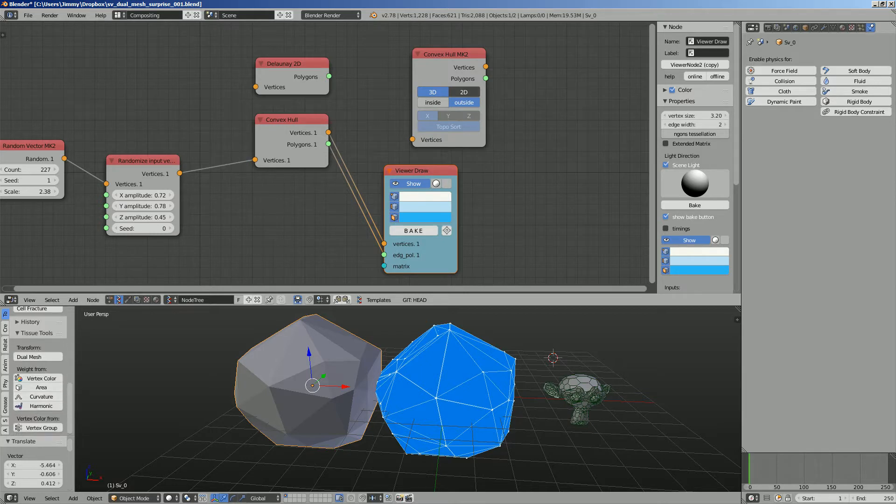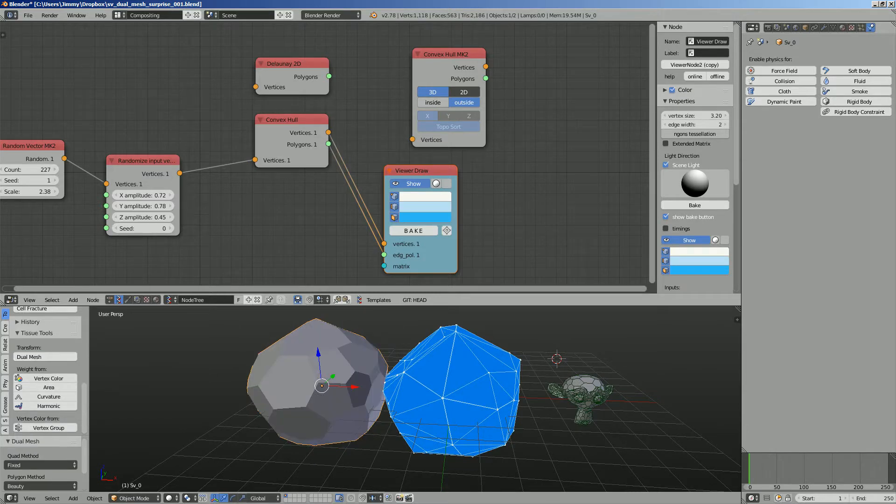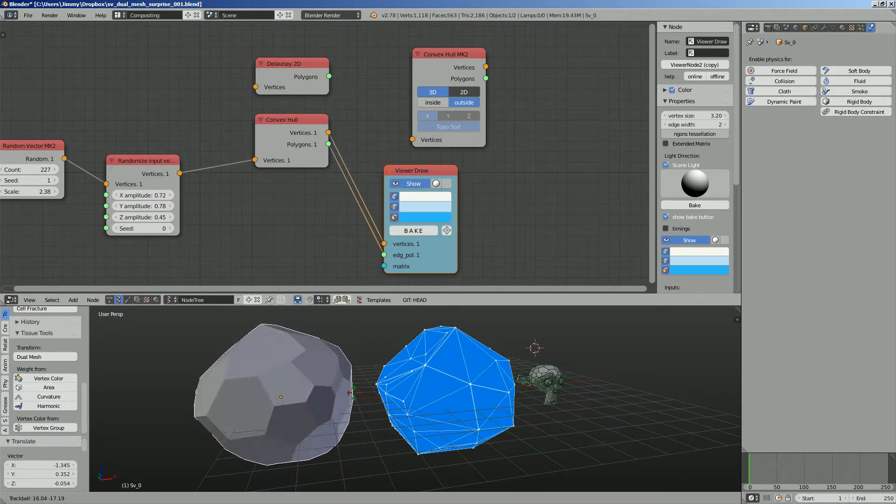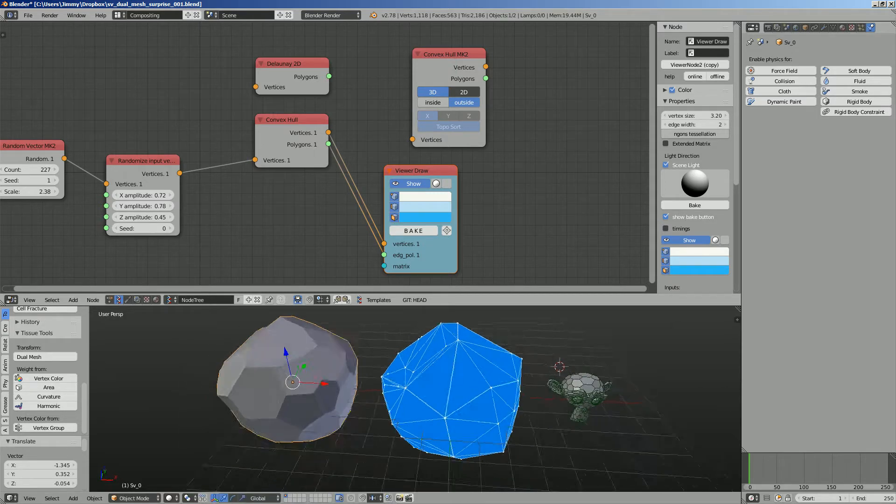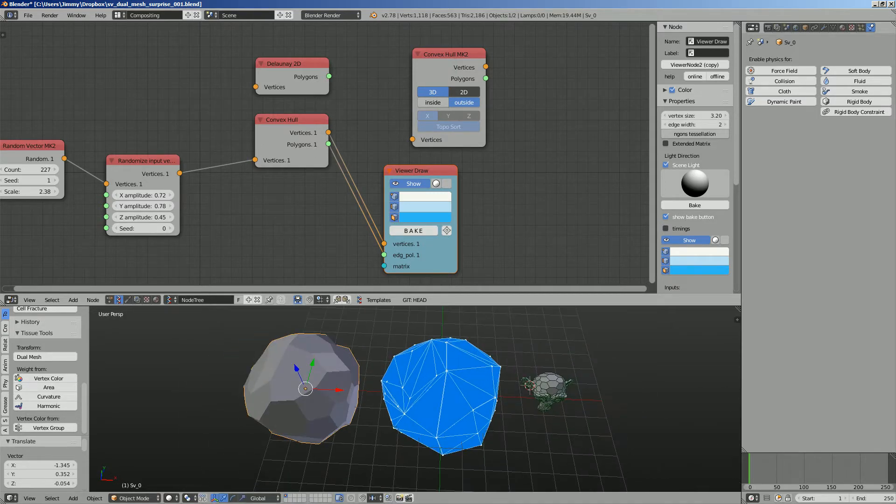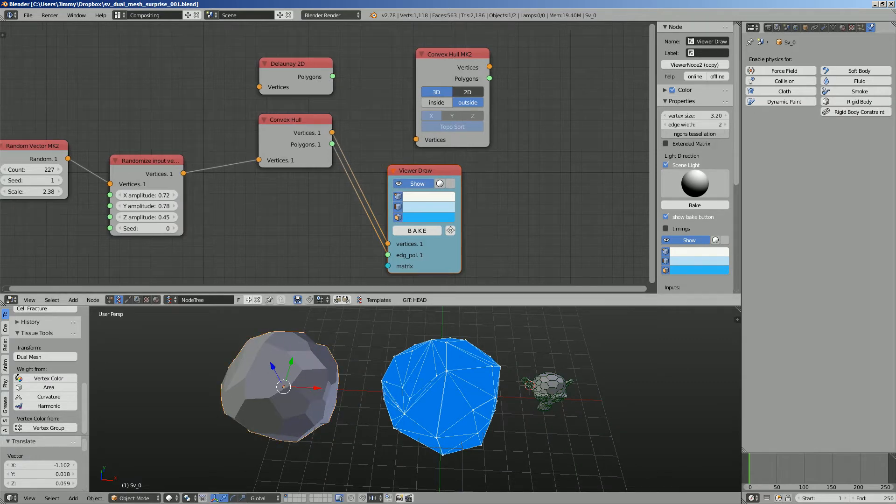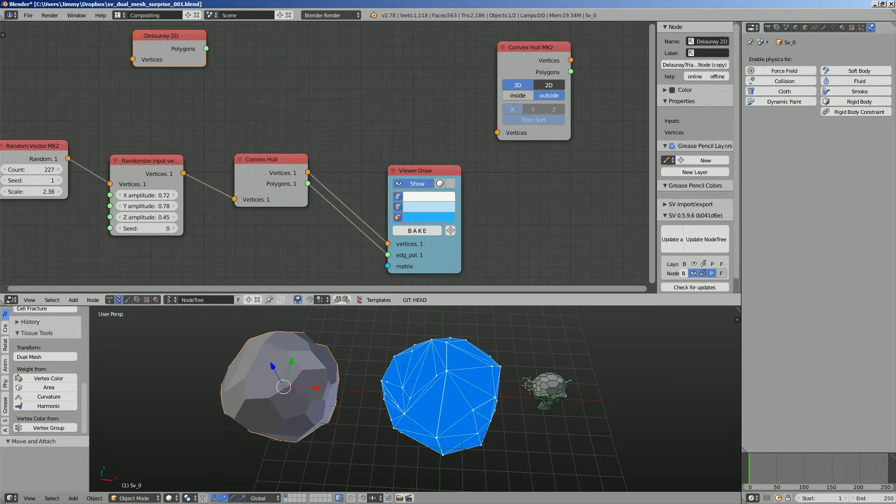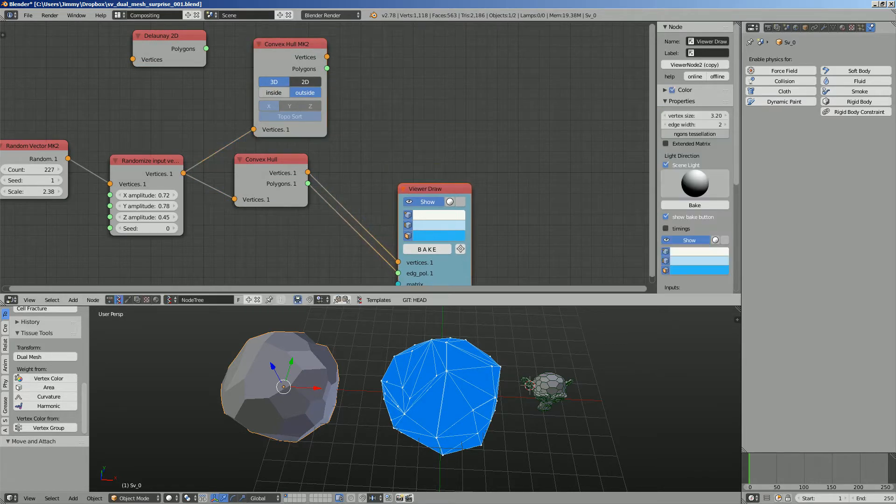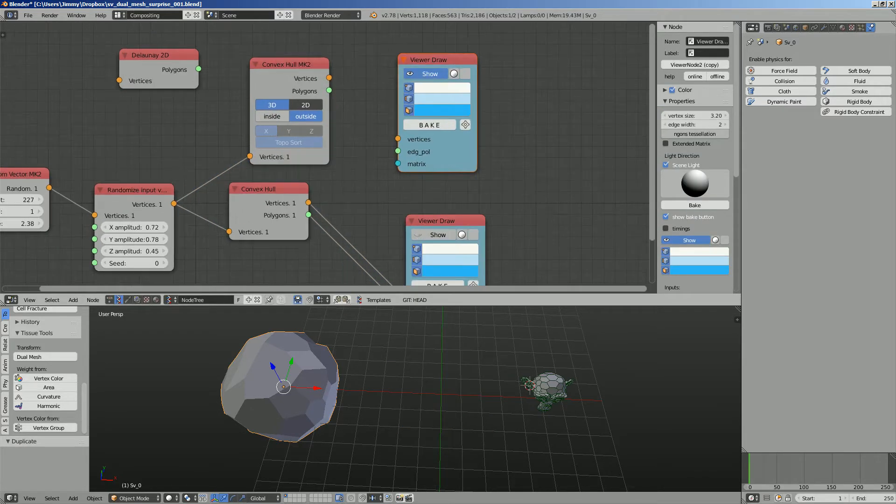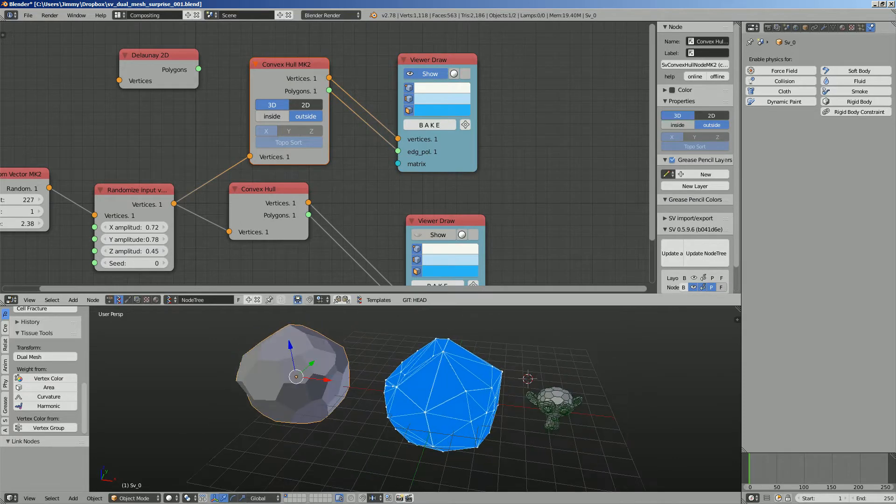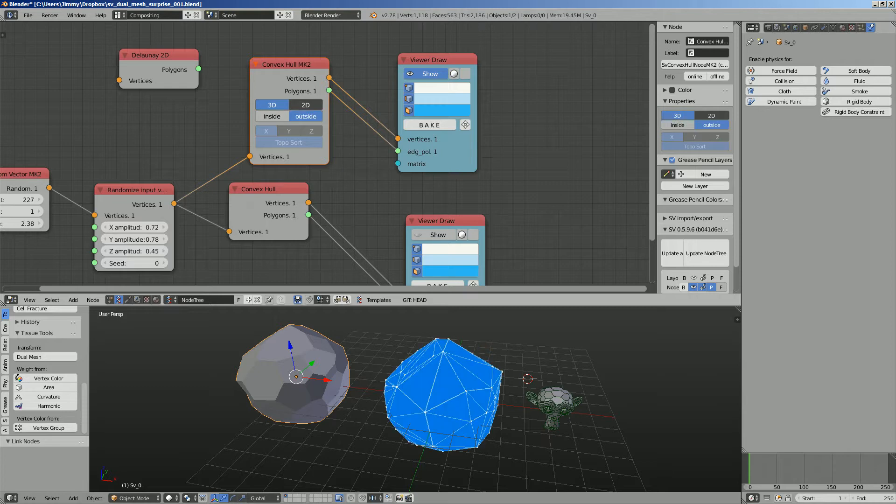Convex hull. There's a convex hull number two. I actually never use this one, it's actually kind of new. I'll probably have a look at this at some point. So this guy can turn it into some kind of 3D object. You can bake this guy, and then you need to use the tissue add-on. I wish we have a dual mesh node.